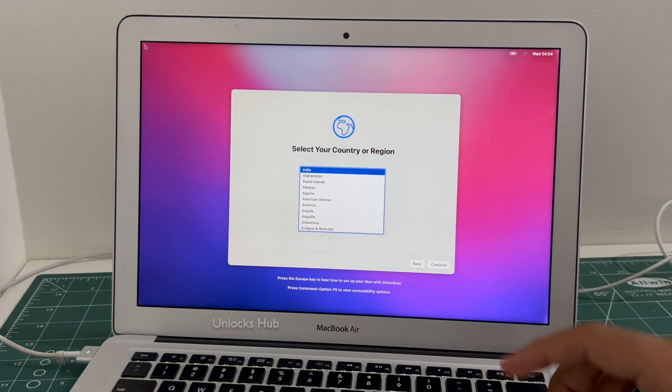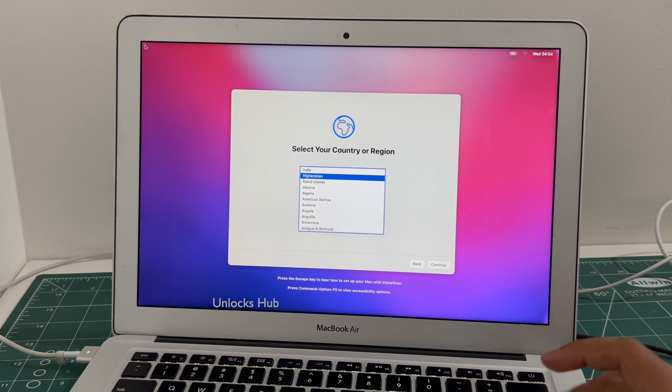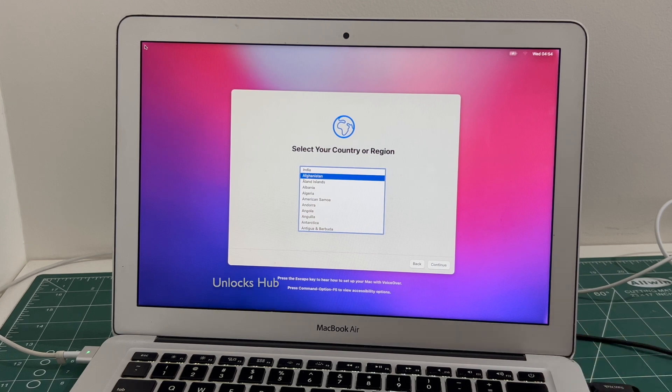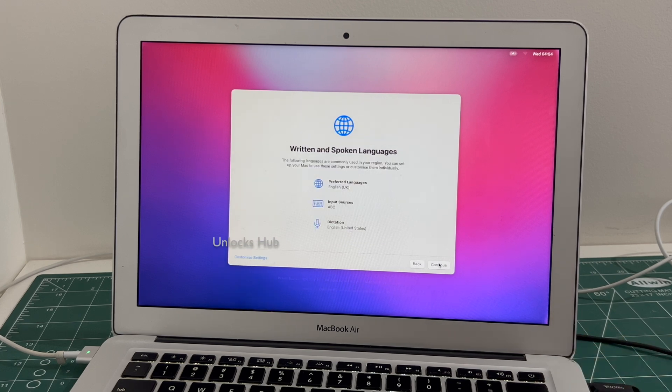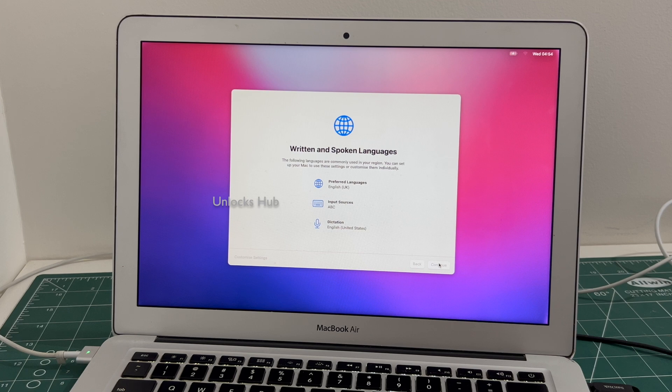The MacBook has finally turned on. Let me set it up quickly and find out if the iCloud lock is present or not.